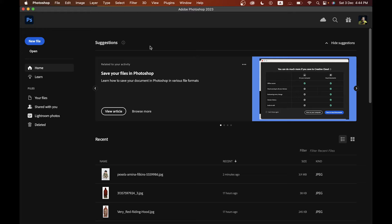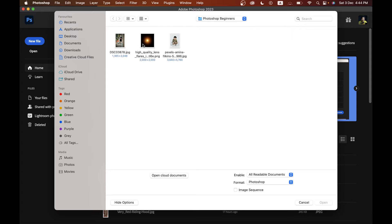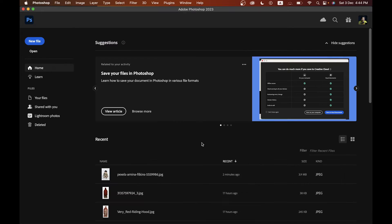When you first open Photoshop, you may find this kind of interface. Coming to the left side, there are two options: one is New File and one is Open. You can hit the Open button and open any file from your computer — it's very easy. Just click on the photo and hit the Open button, and it will open in Photoshop.